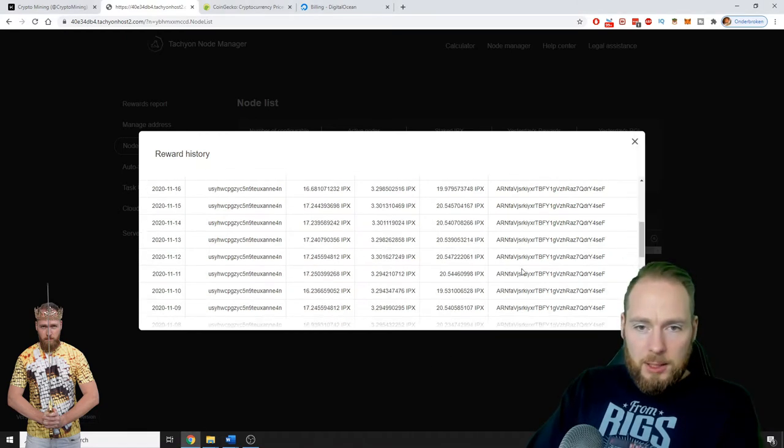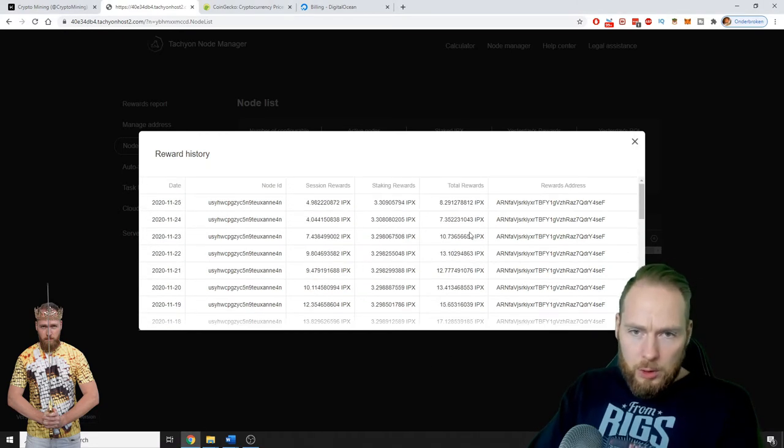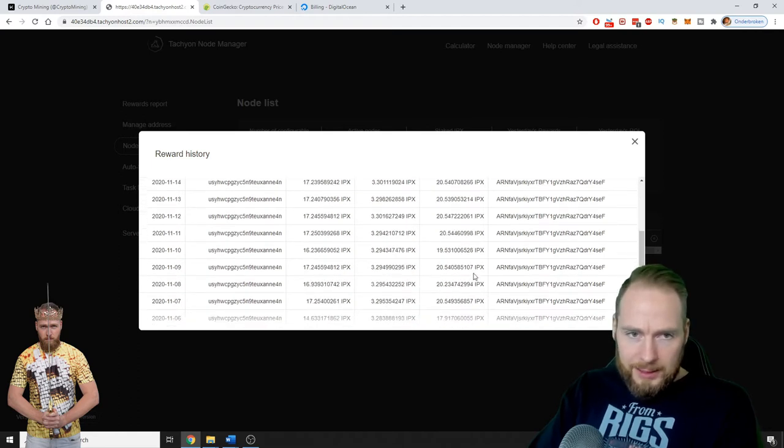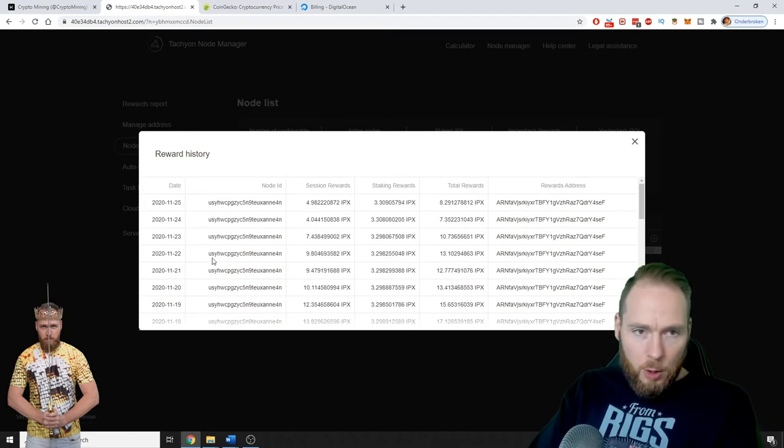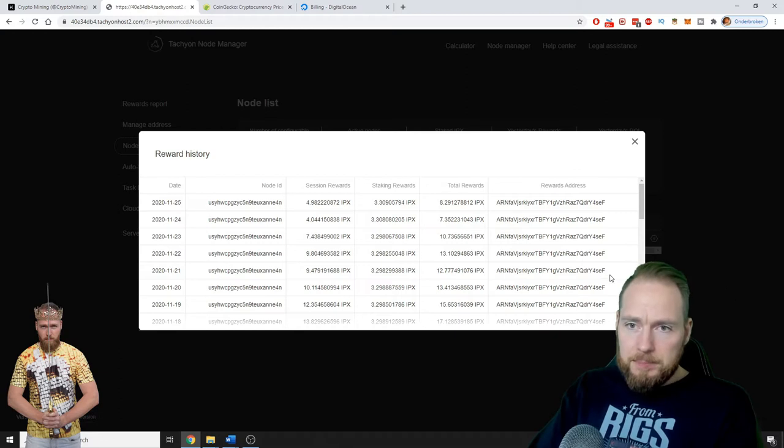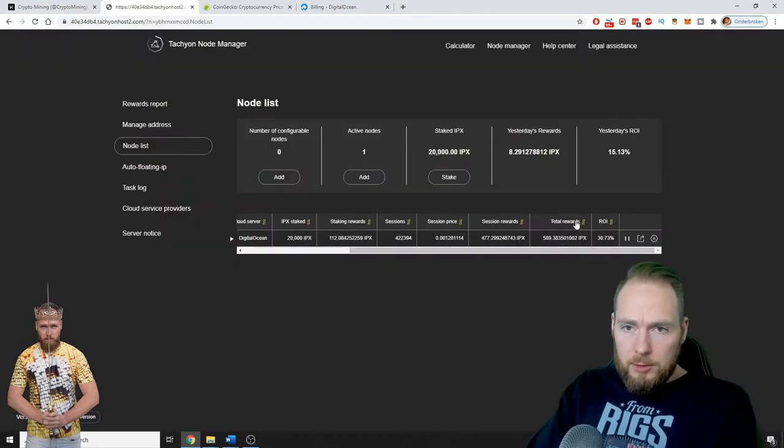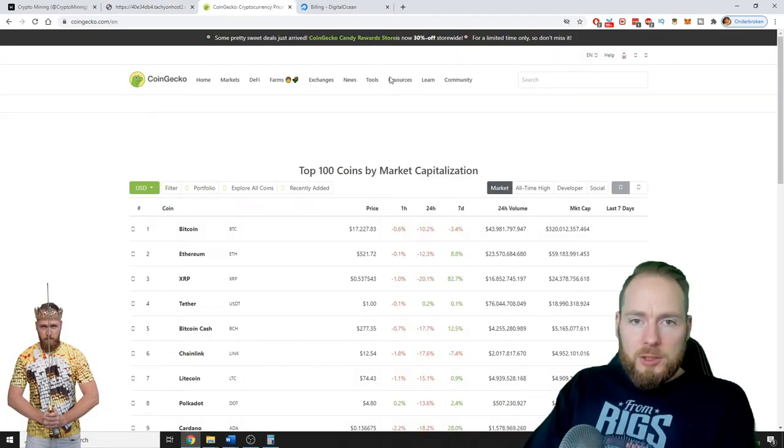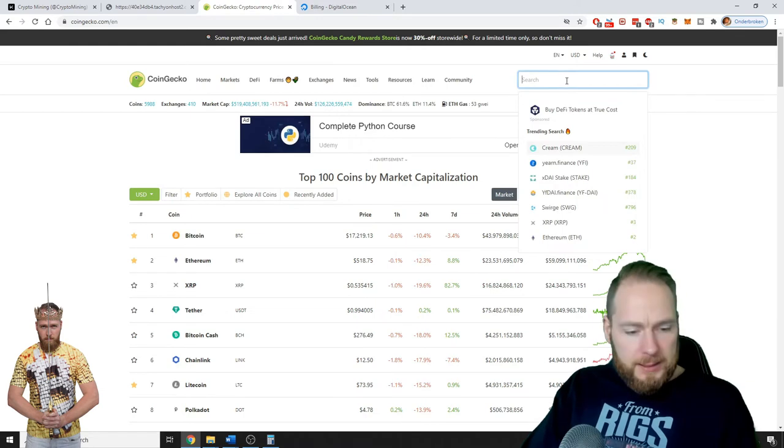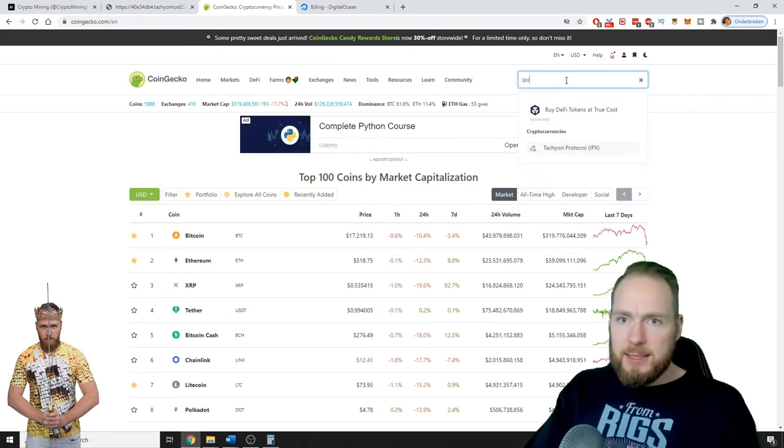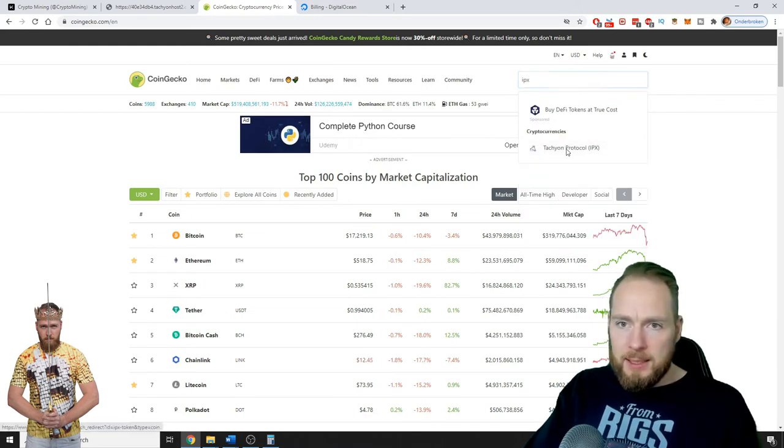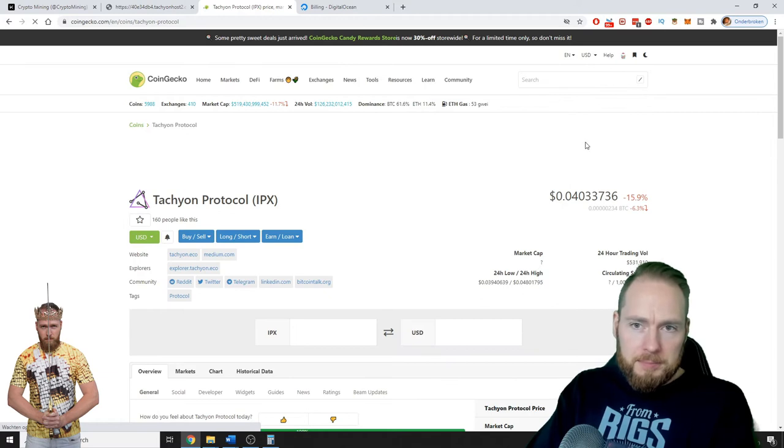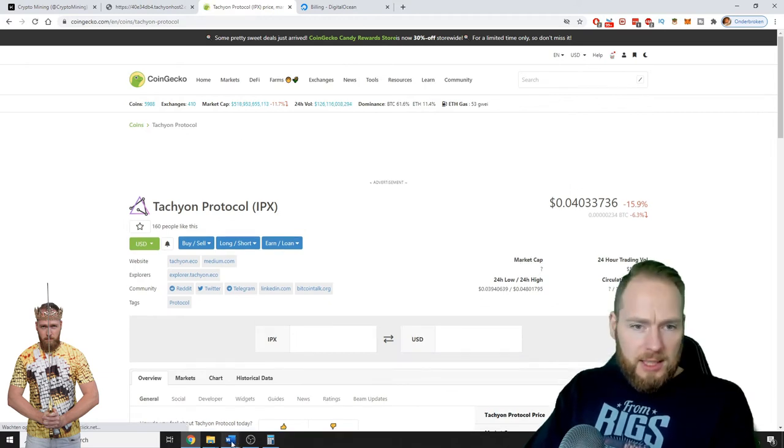So total rewards, I see that it is going down the last days. Total rewards 589, so the current price of IPX is 4 dollar cents.